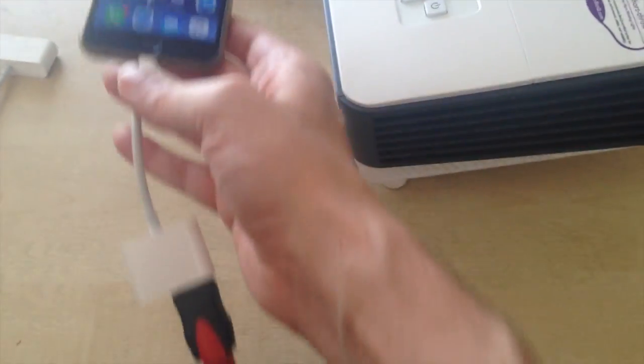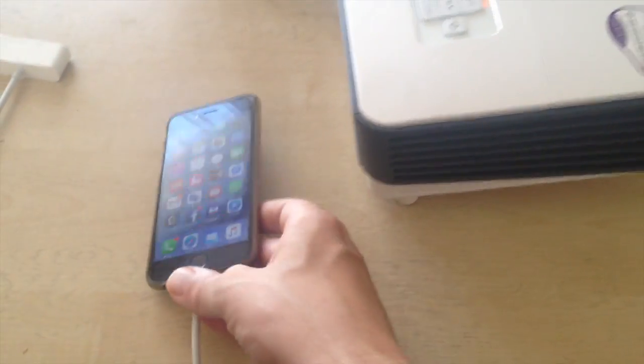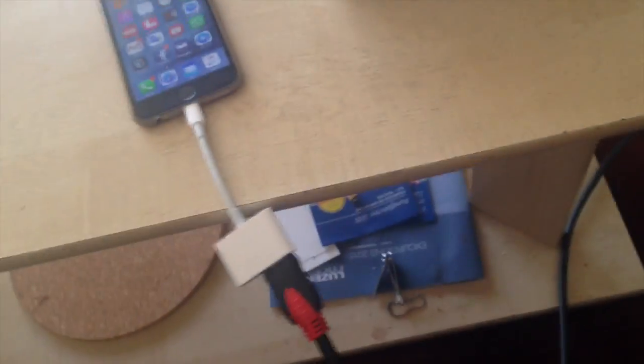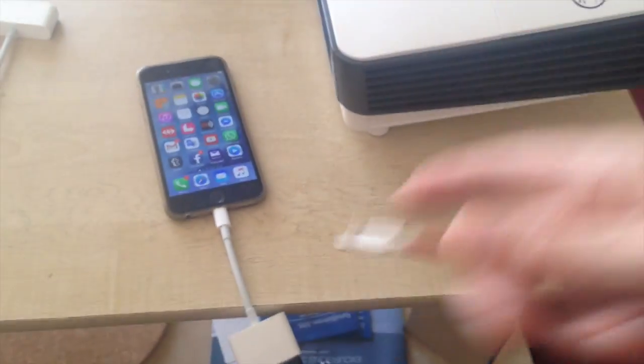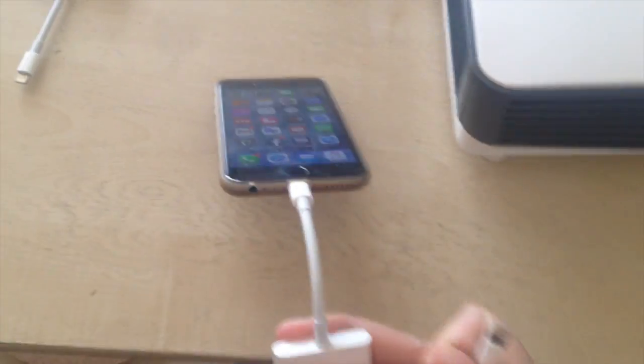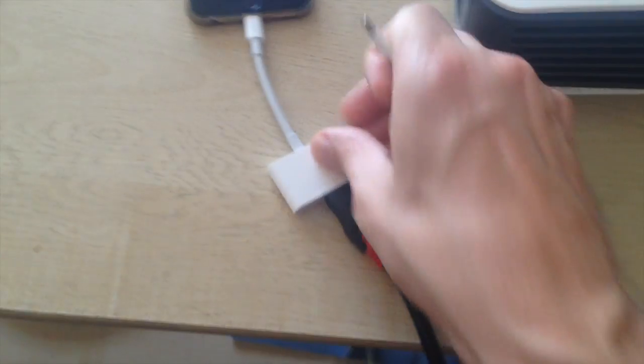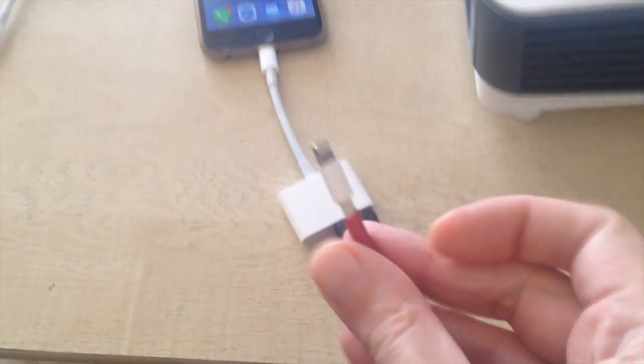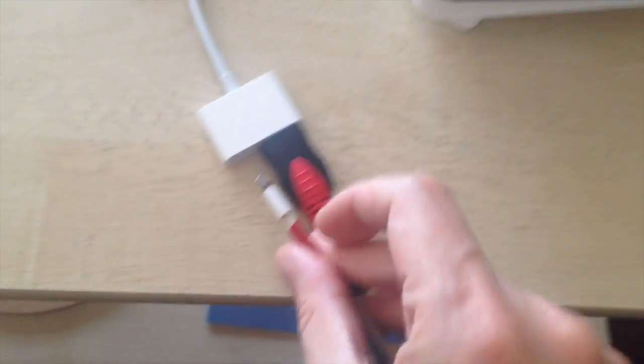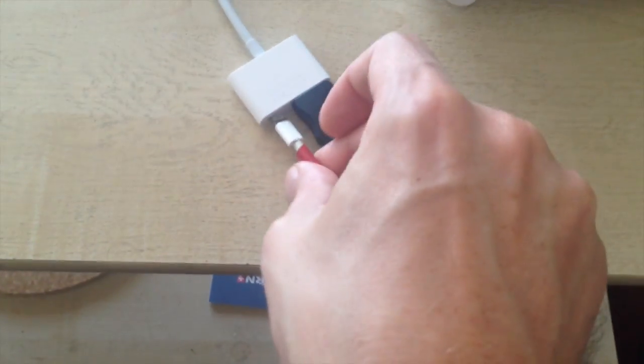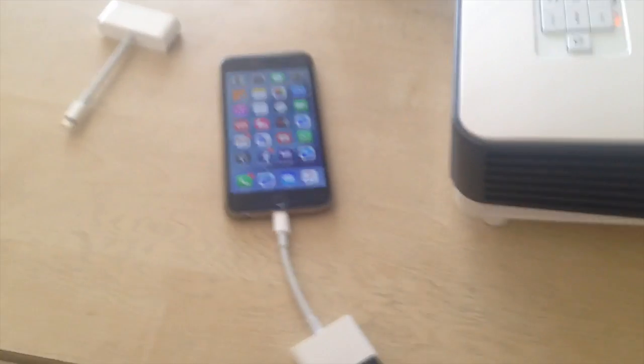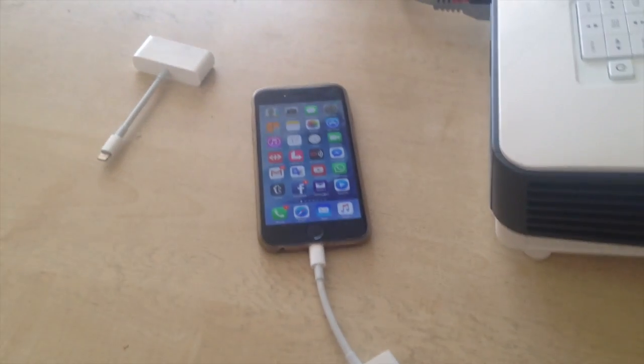And we have a connected projector. Another good thing with this is that you can also still connect through and then you can charge as well.